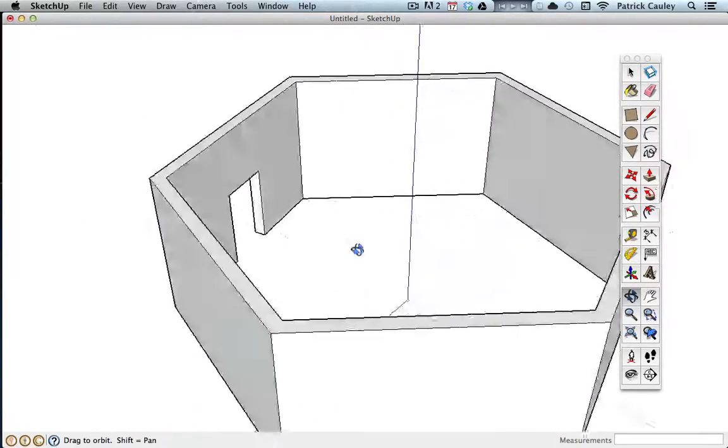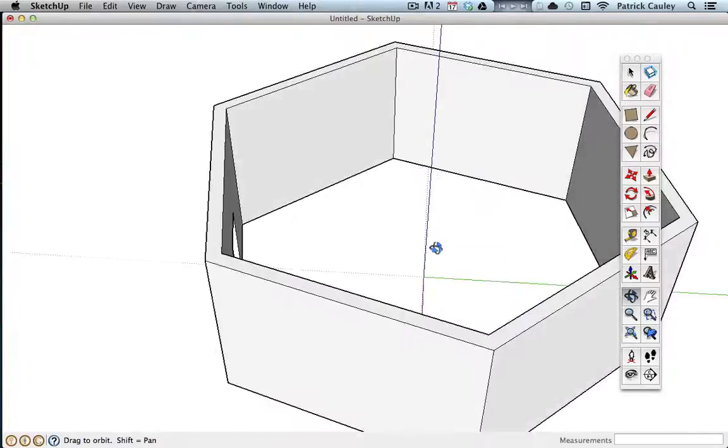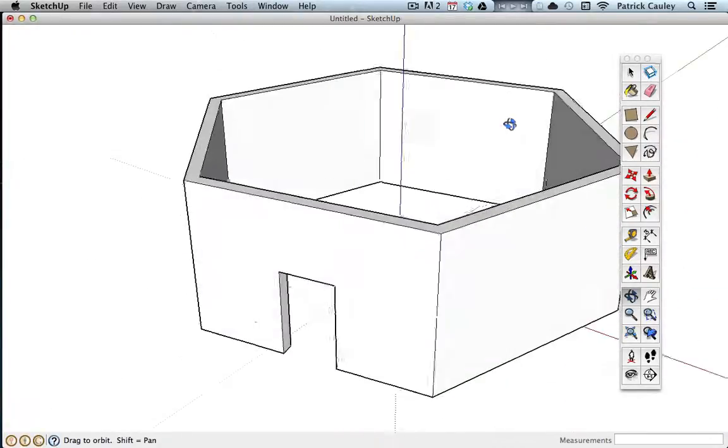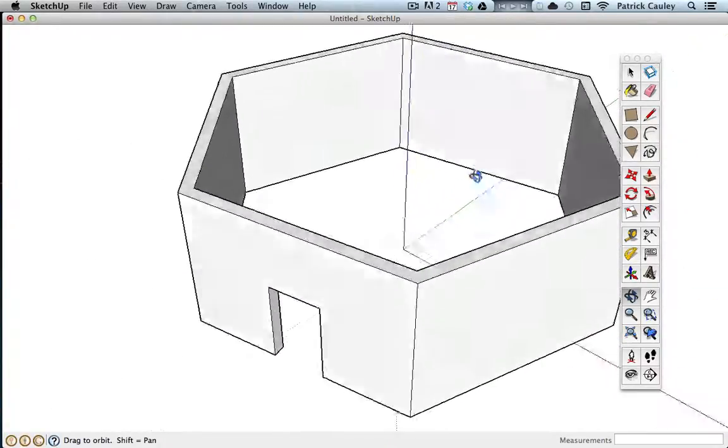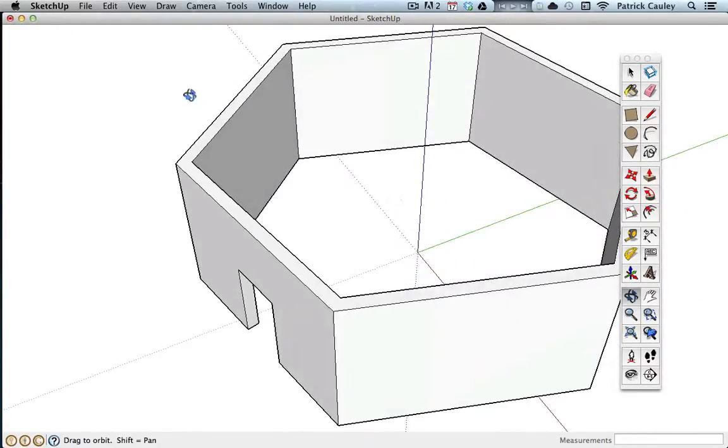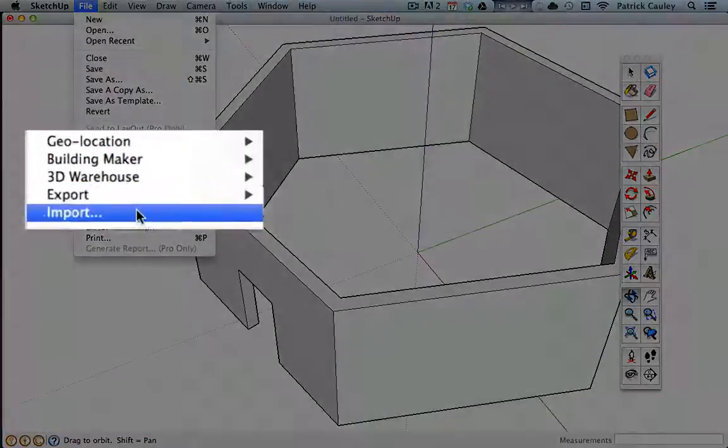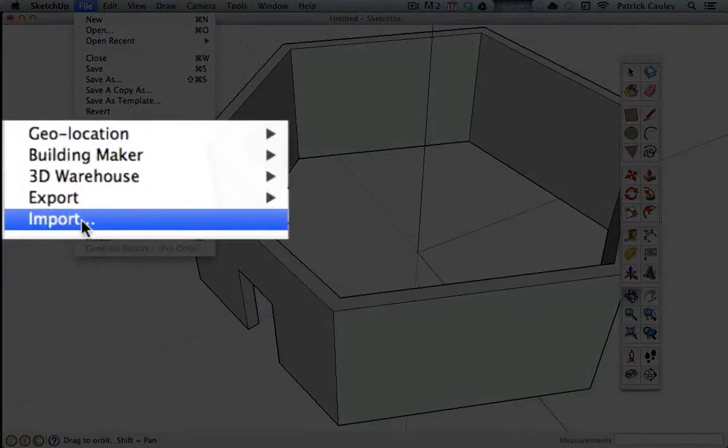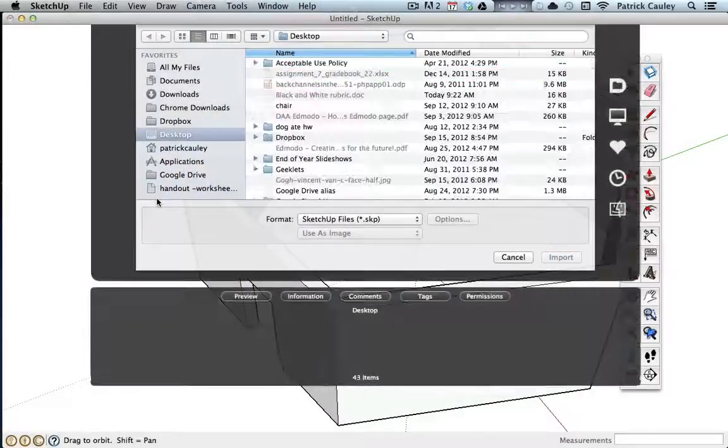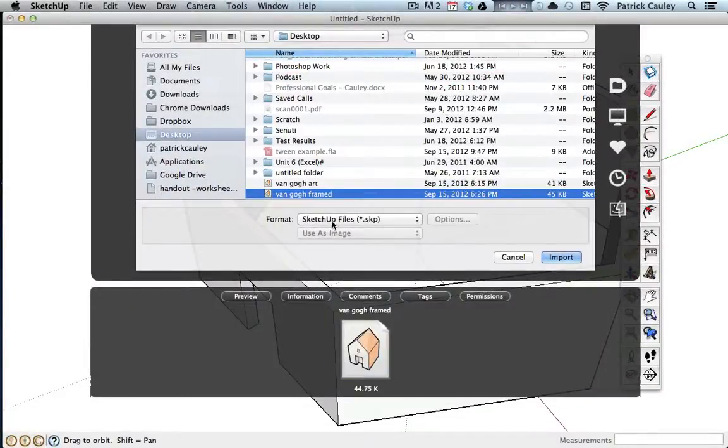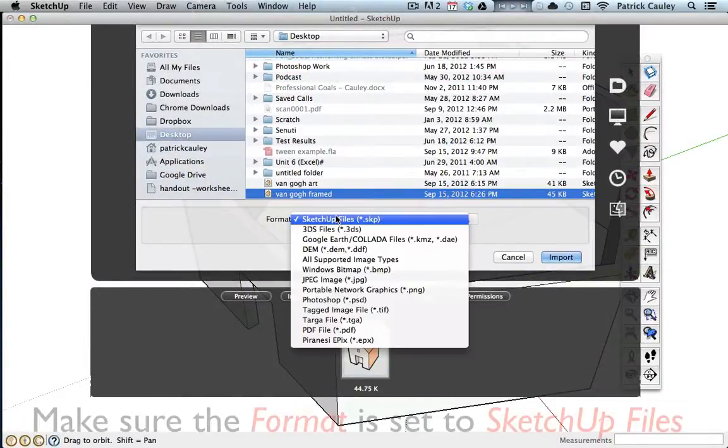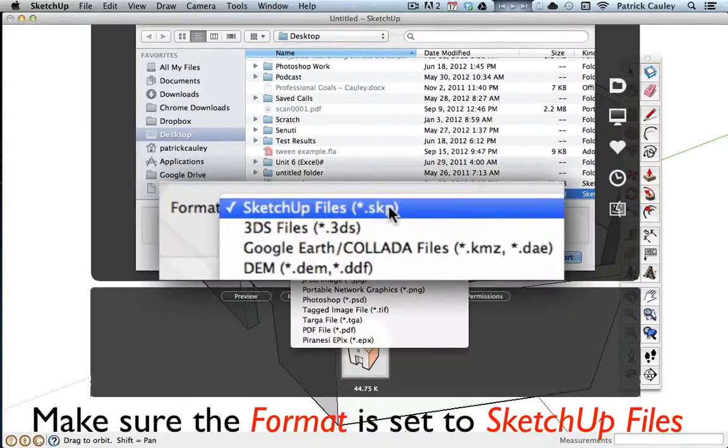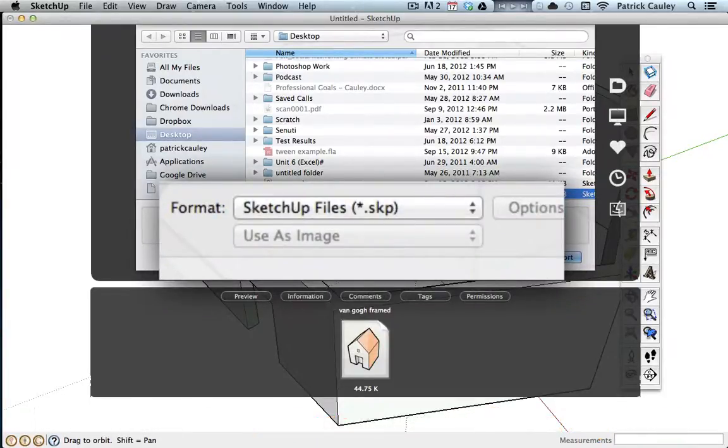Don't worry about the floor and like I said, don't worry about the roof. We can add the floor later, I'll leave that up to you. Now I need to import, import not open, but import my painting that I made the last video.